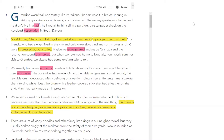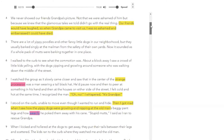We usually had some authentic Lakota article to show our listeners. One year, Cheryl had new moccasins that grandpa had made. On another visit, he gave me a small, round, flat rawhide drum decorated with a painting of a warrior riding a horse. He taught me a Lakota chant to sing while I beat the drum with a leather-covered stick that had a feather on the end. Man, that really made an impression. We never showed our friends grandpa's picture — not that we were ashamed of him, but because we knew that the glamorous tales we told didn't go with the real thing.